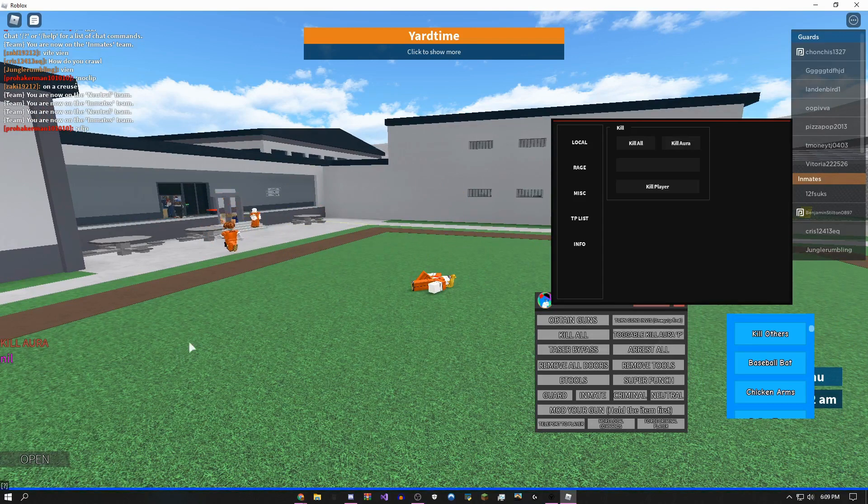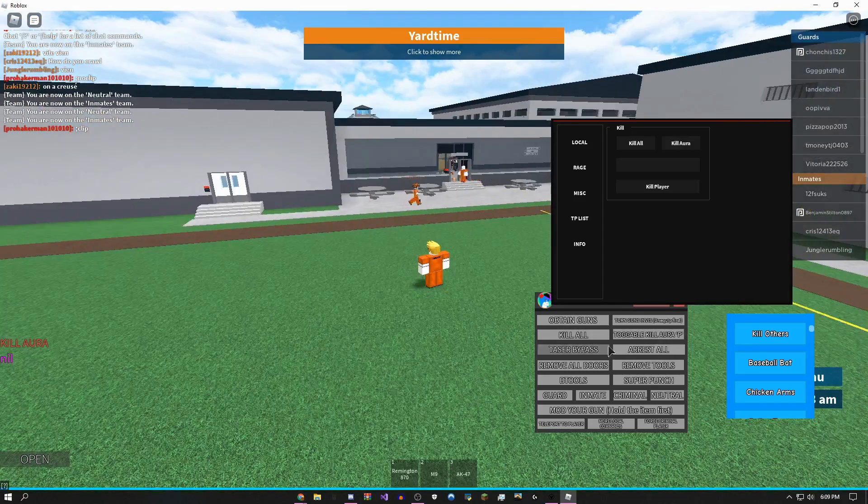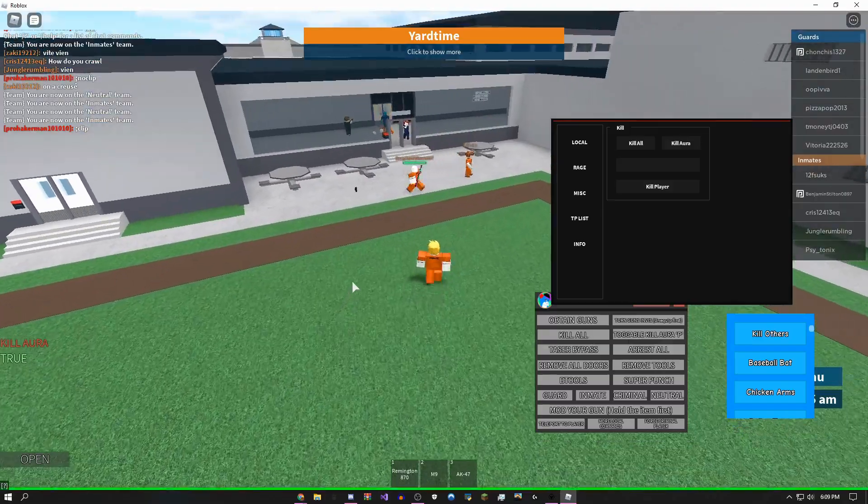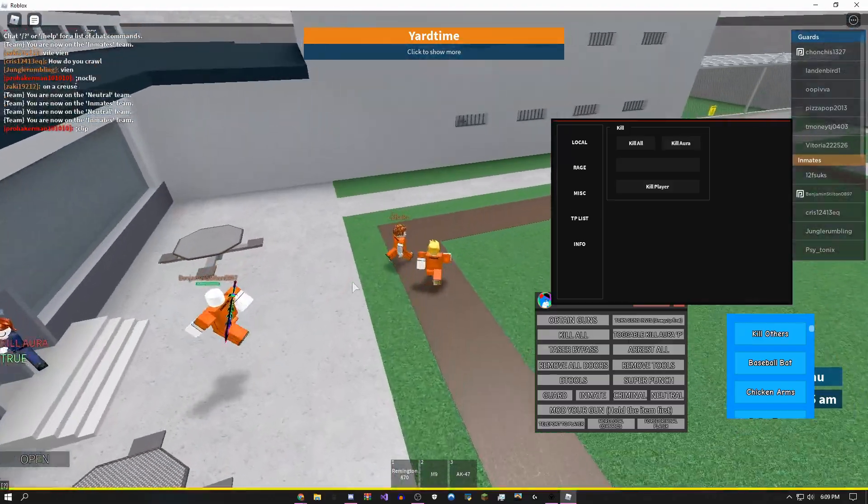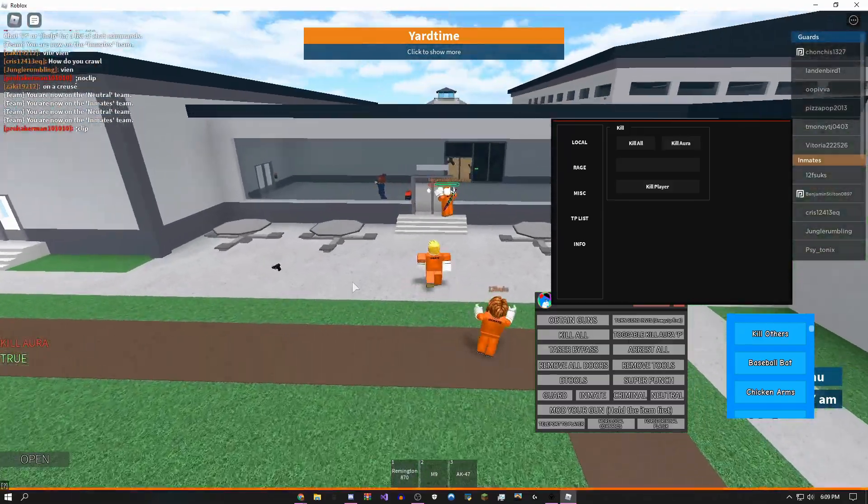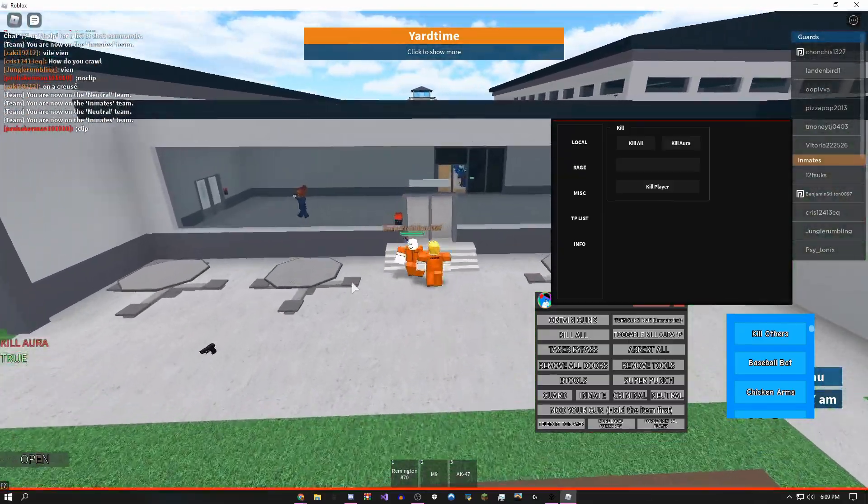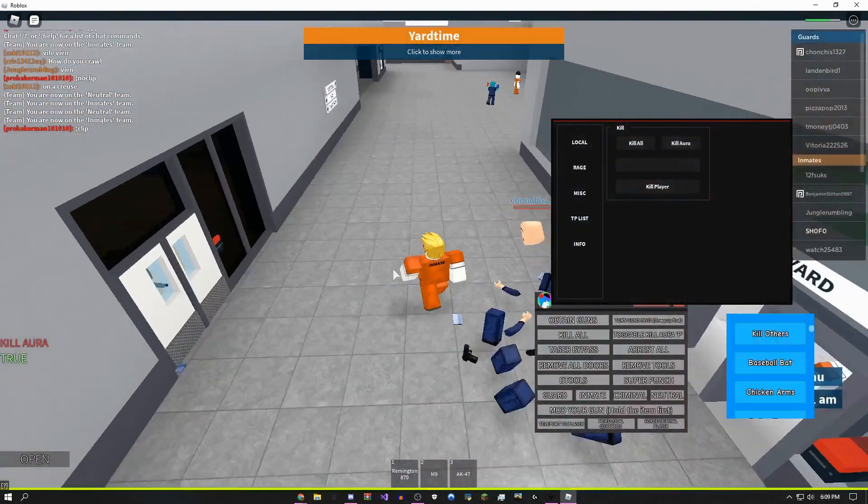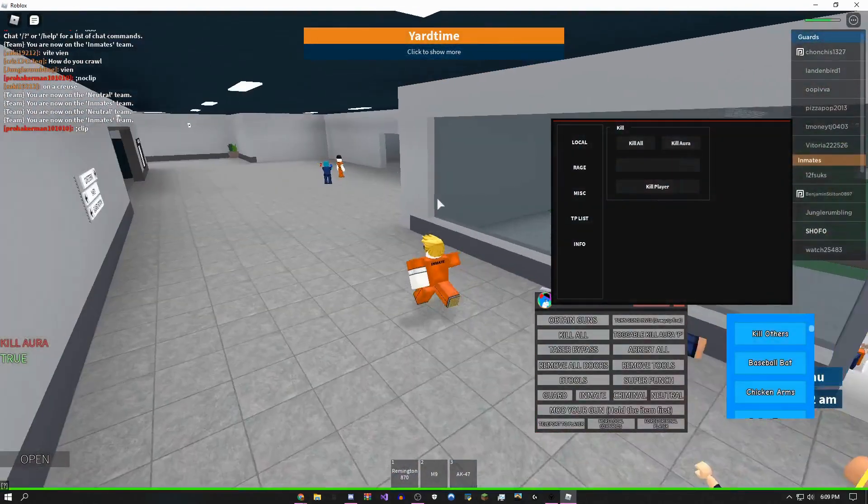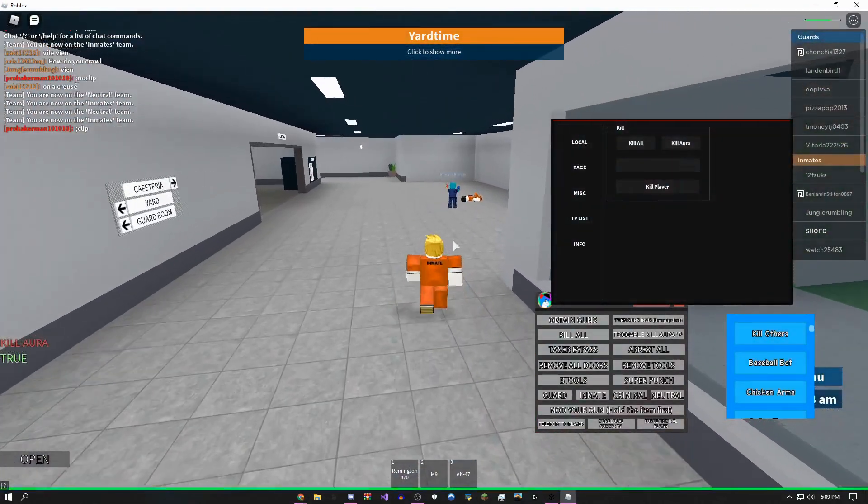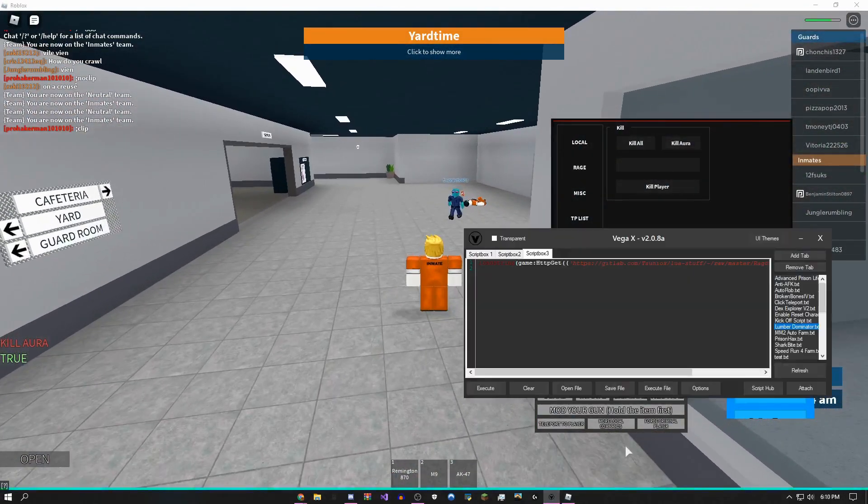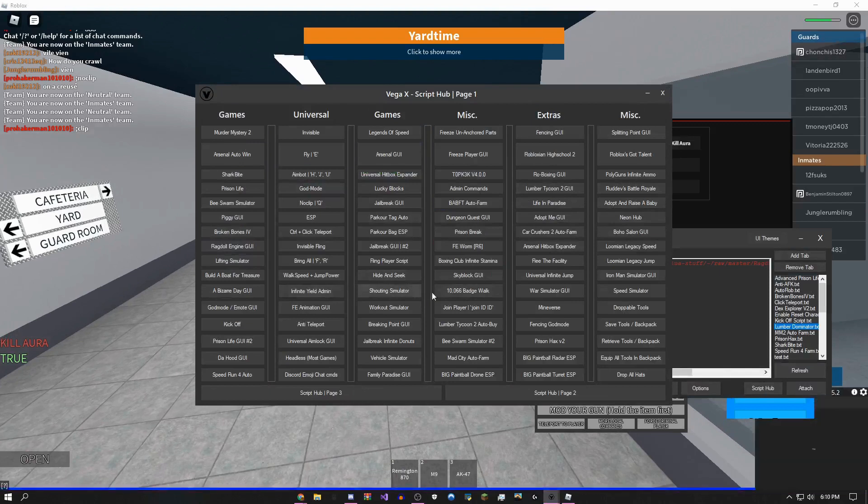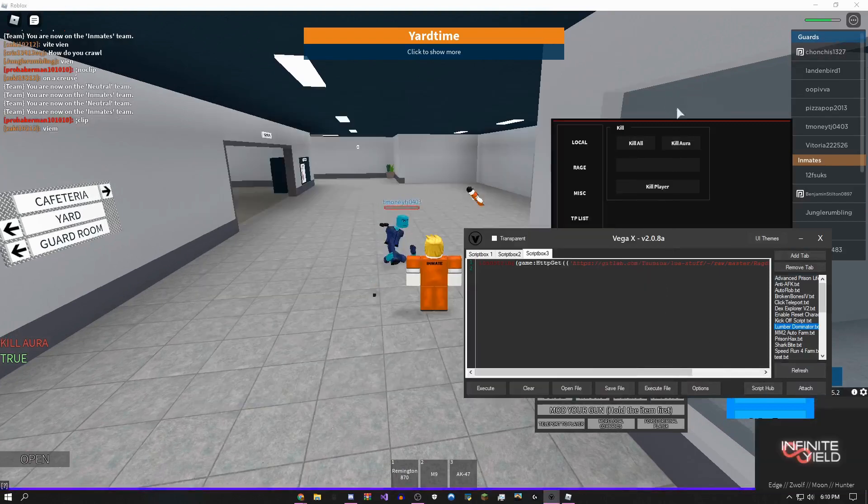You can use kill aura, so if I click this, I click P, and all I need to do is walk next to people and they'll die. Boom, he's dead. Boom, they're dead. If I load up Infinite Yield, I can get like fly hacks.